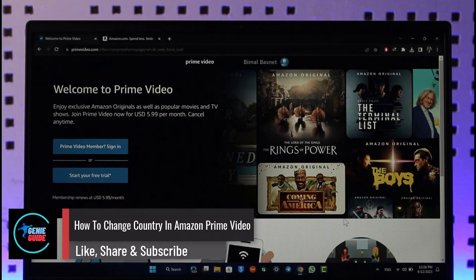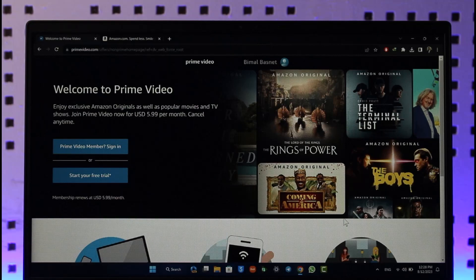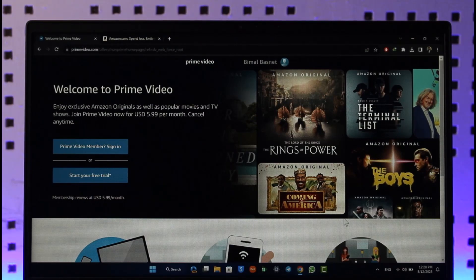How to change country on Amazon Prime Video. Hi everyone, welcome back to the channel. In today's video, I'll guide you through the steps on how you can change your country on Amazon Prime Video, so make sure to watch the video till the very end.